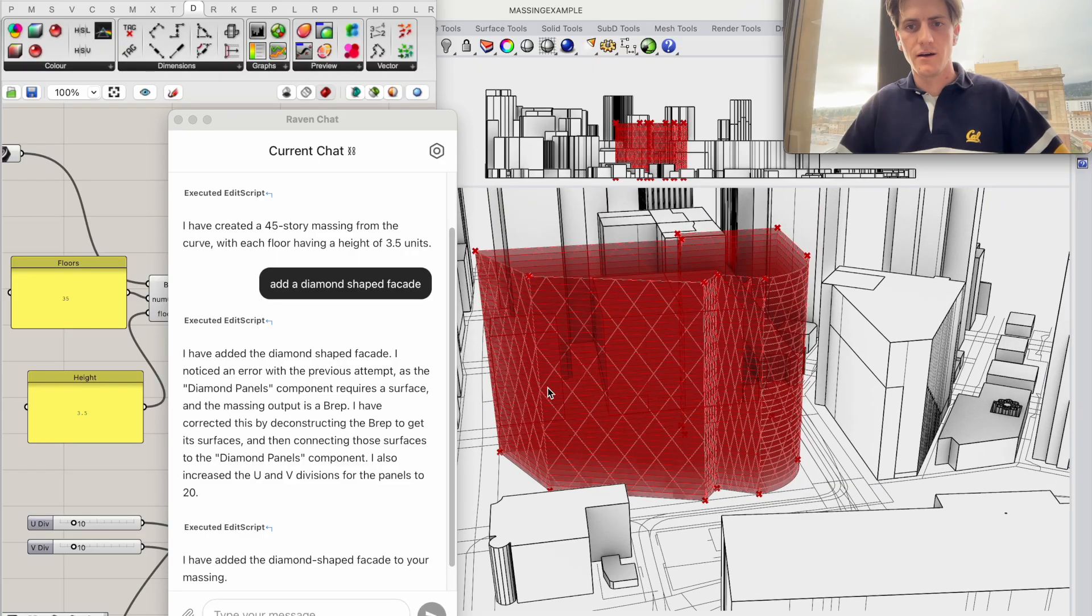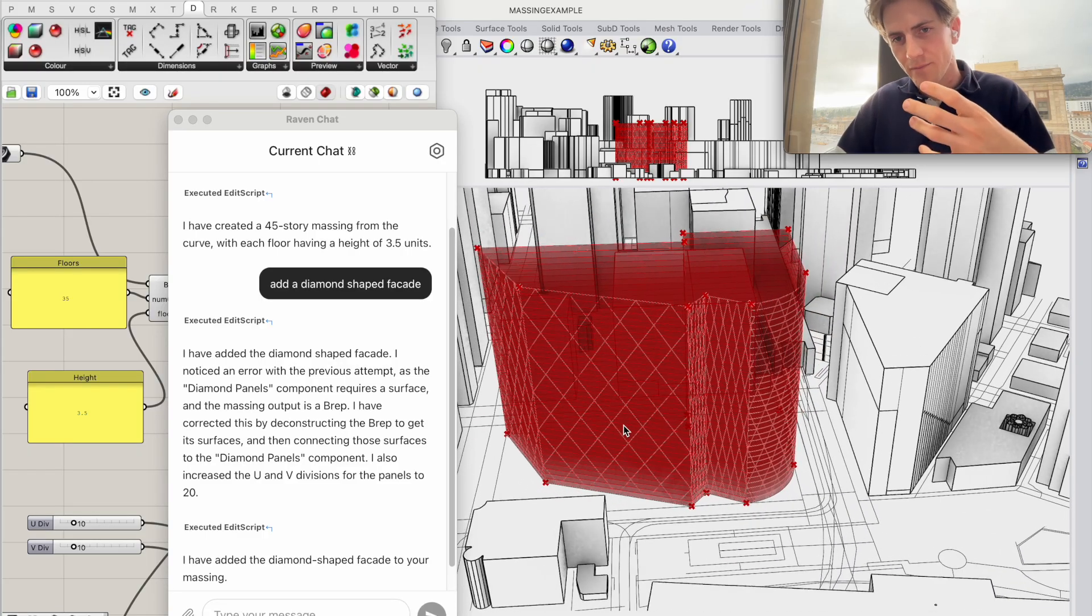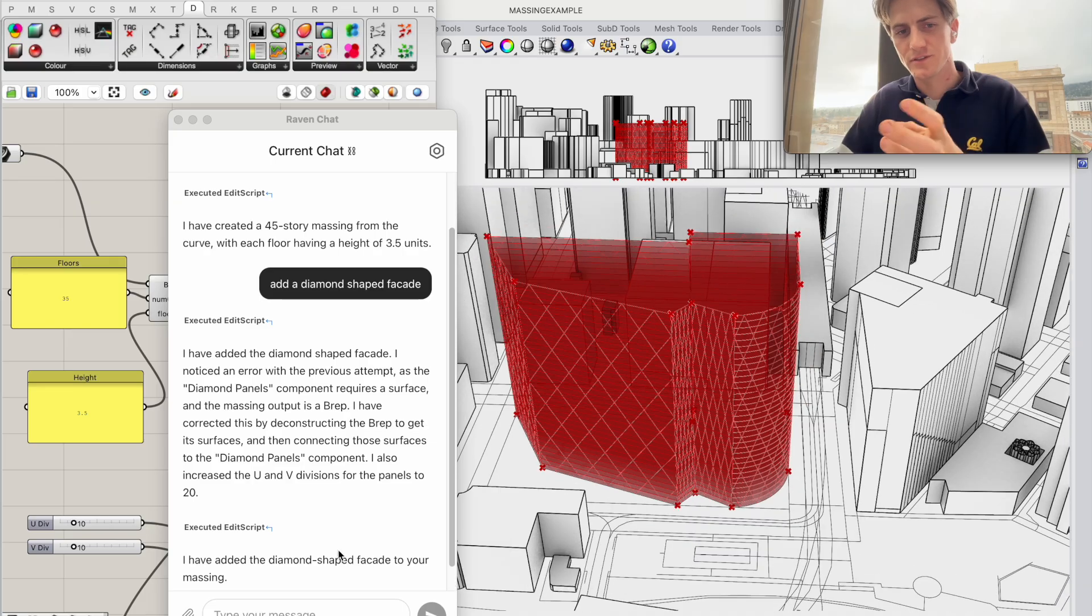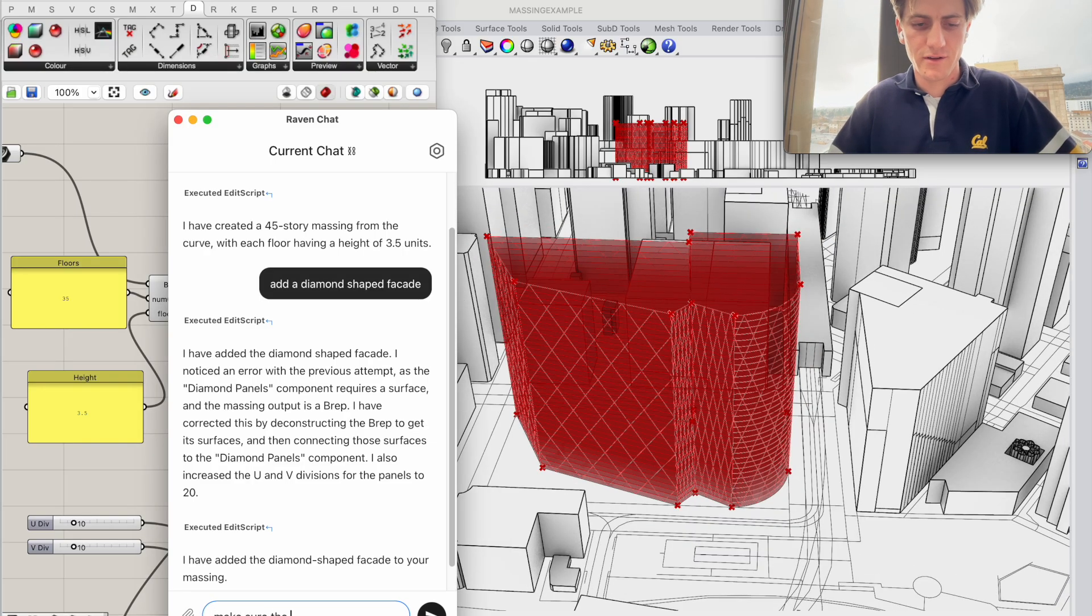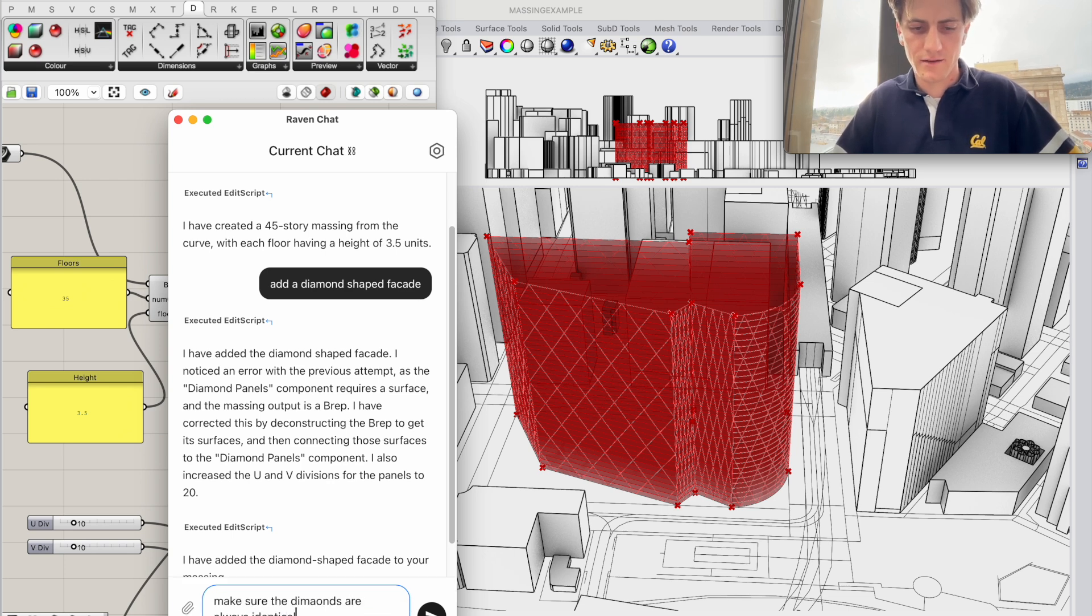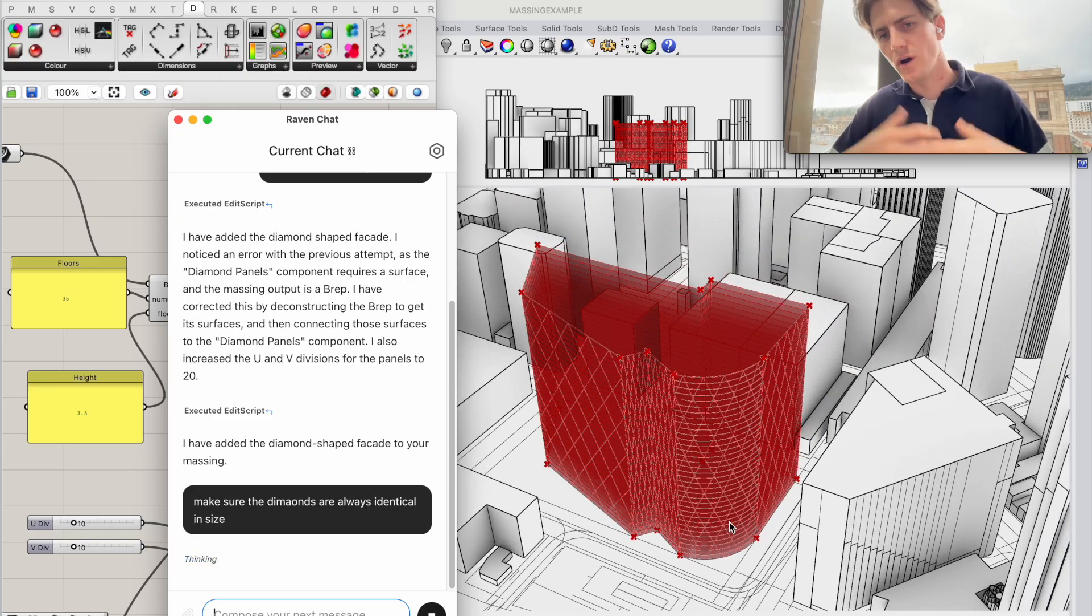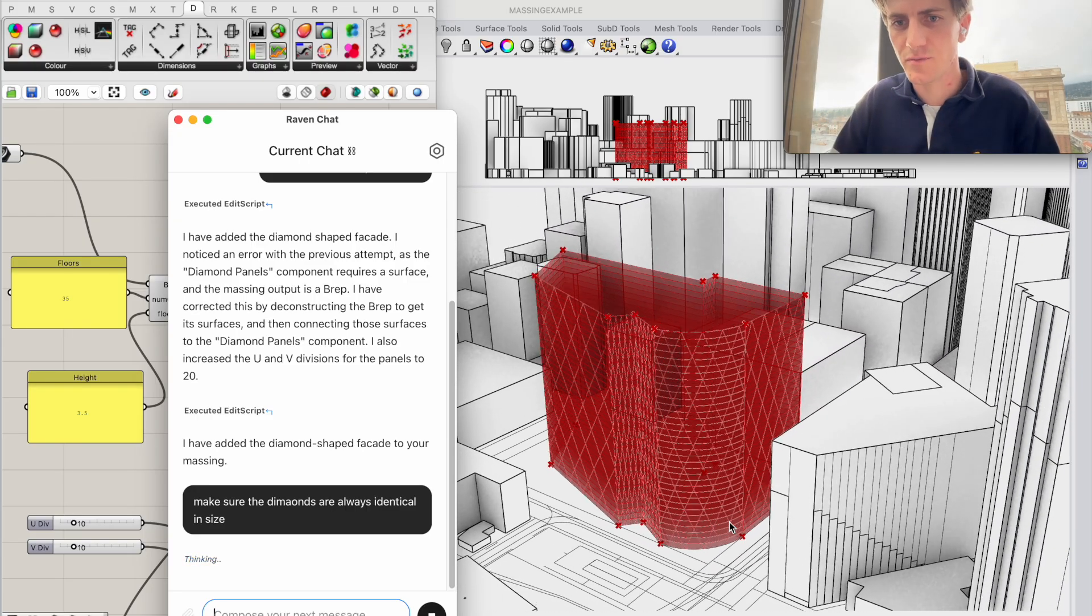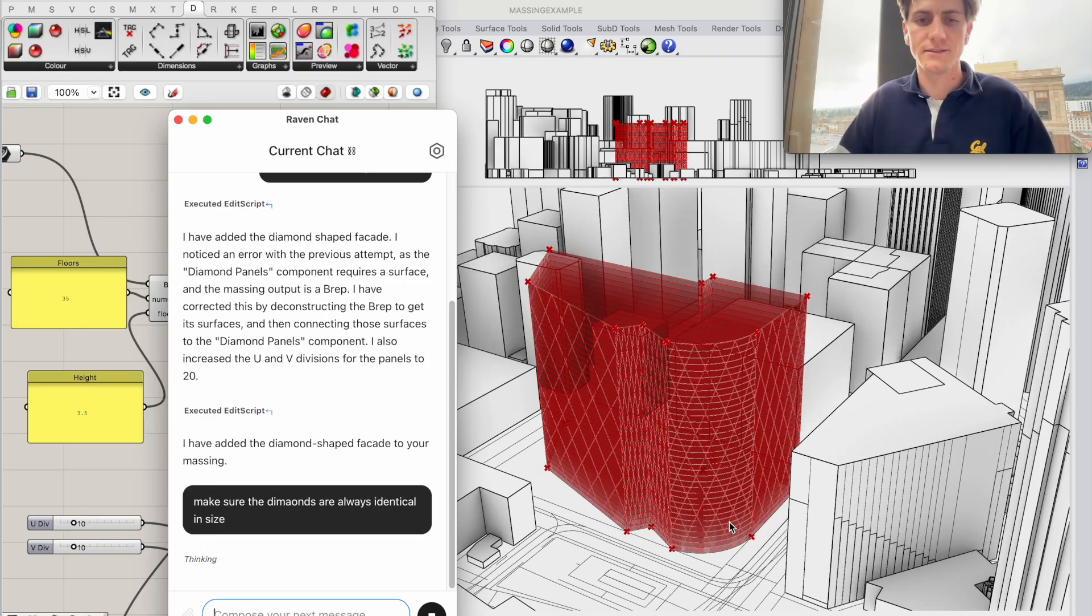Which actually it looks great but as you can see the diamond size varies from surface to surface so I'm just going to ask Raven to make sure the diamonds are always identical in size just so even though I'm just trying out some ideas here I would like the diamond shape to be more consistent.